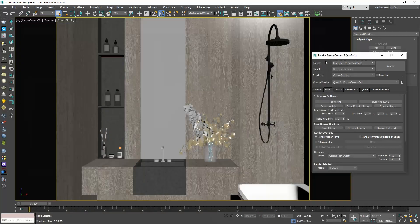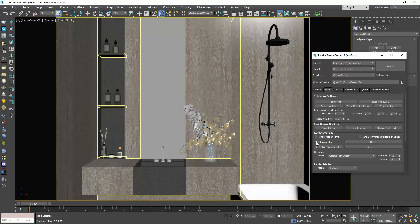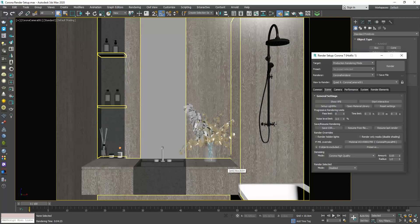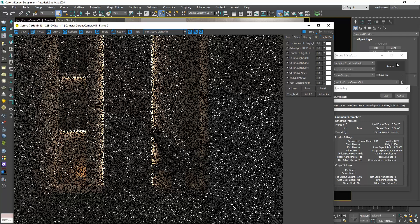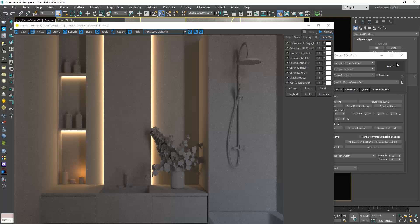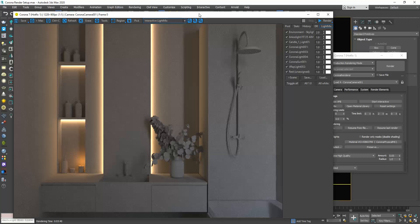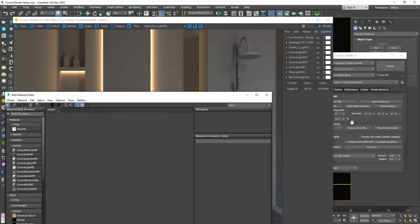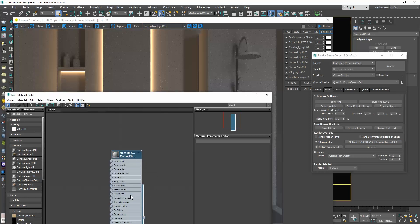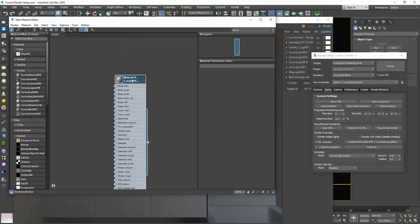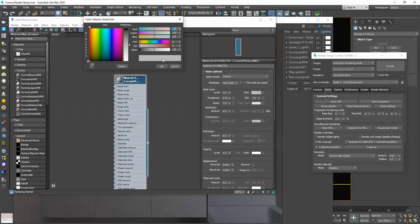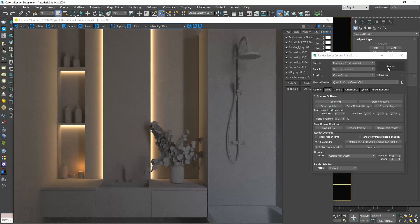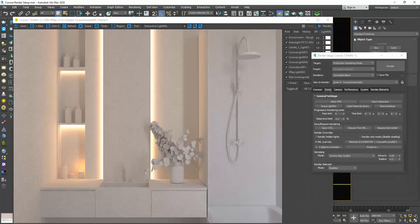One more option I use pretty often is the material override. Enable this checkbox, click on none and select the corona physical material. If we now render, all the materials of the scene are overwritten to the default corona gray color. If I want to change this color, I will open the material editor, drag this in here and select instance so that any changes that I will do in the material in the material editor will automatically apply in the render setup window as well. I will go to its settings and make it a lighter gray. So, this is what we call the clay render.